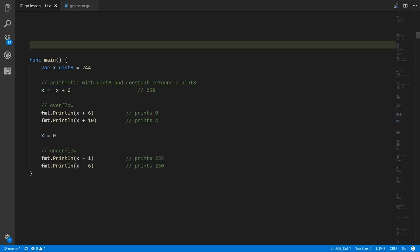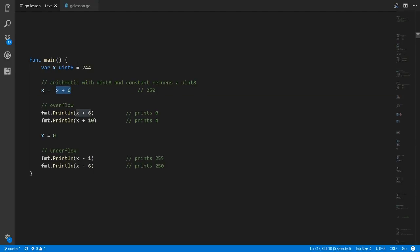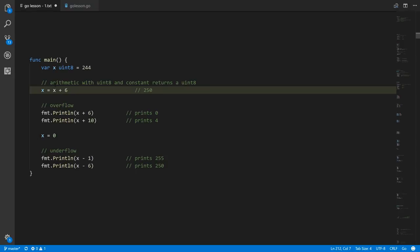So you add 244 and 6 and you get back a uint8 value of 250. We can also use the convenience syntax to make this more compact — this is the same as adding 6 to x and assigning the result back to x.